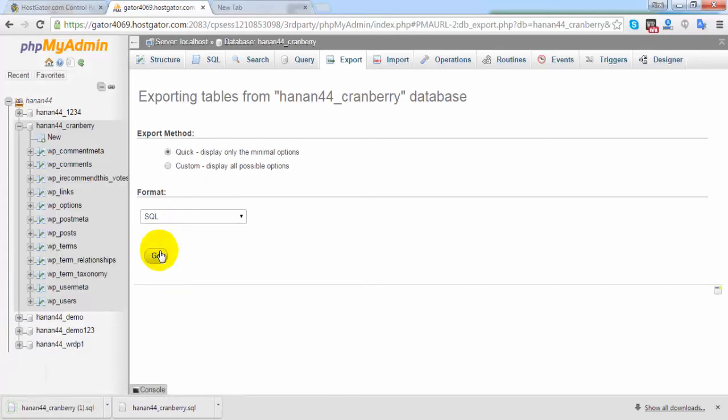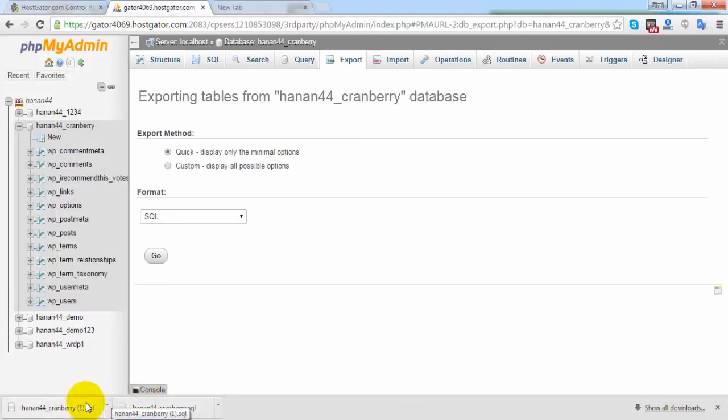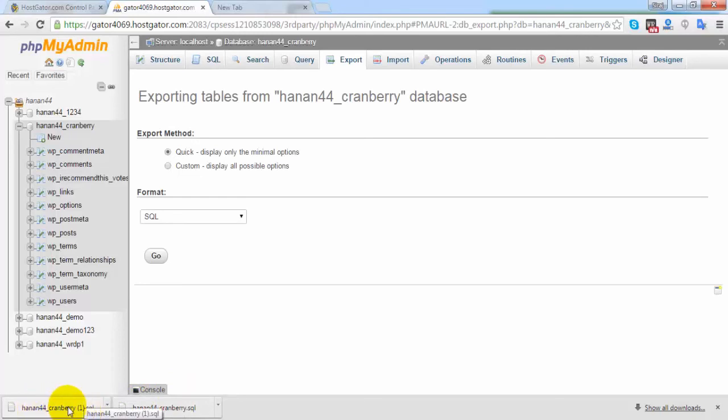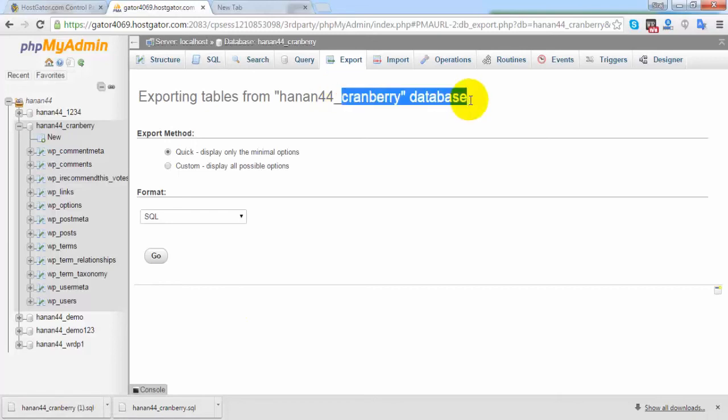After clicking go, you can see the backup downloading. I've successfully taken the backup of this website, so now I am going to restore this backup.